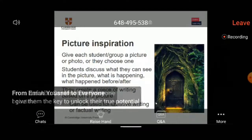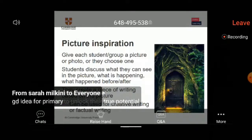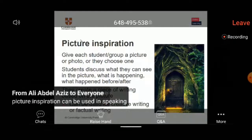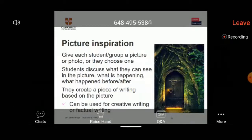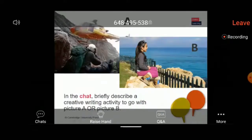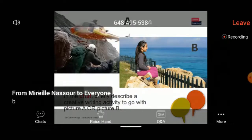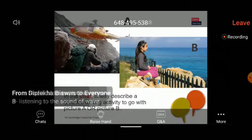Over to you now — one more task. Here are two pictures: Picture A, the helicopter, and Picture B, the child. Choose one and briefly explain how you could use A or B with a creative writing activity — what would you do? If you choose B, just type B and say what creative writing you'd ask your students to do with it. I'll give you a bit of thinking time — I'd love to see your suggestions in the chat.